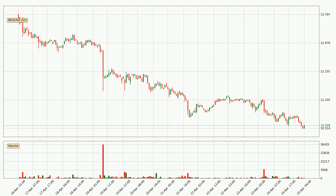Taking a look at the hourly time frame for NIO, it can be seen that the price went down around 2.7% in the last 24 hours, with a current price of 10.6. However, the volume wasn't especially high, so this move wasn't very strong.